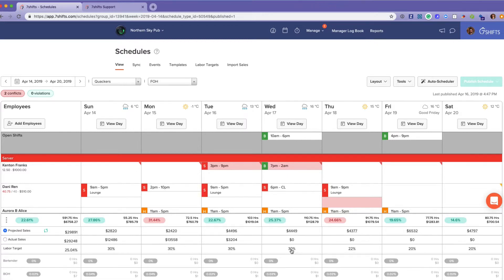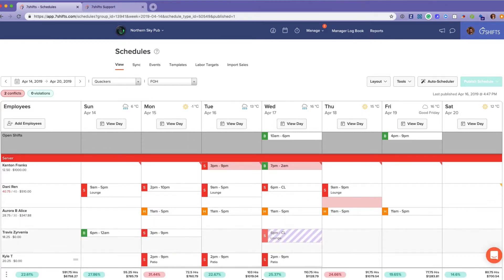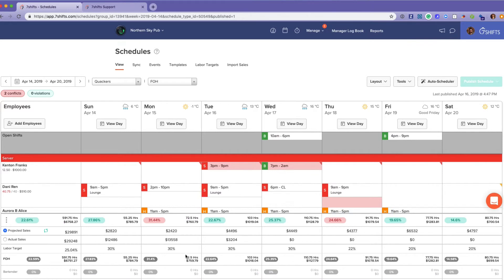You can enter your labor target percentage here. These green and red indicators let you know if you're above or below what you have set for your labor target percentage.